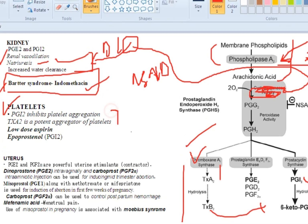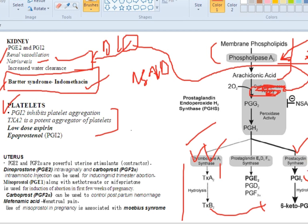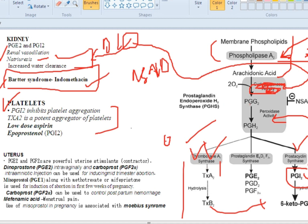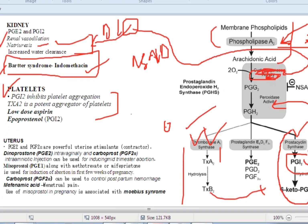When using a non-specific COX inhibitor, both thromboxane A2 and prostacycline are blocked. At some point prostacycline synthesis is increased by peroxidase activity. However, thromboxane synthesis can never be reverted because platelets lack a nucleus and cannot regenerate thromboxane synthase. Ultimately, prostacycline activity dominates, inhibiting platelets and causing bleeding.